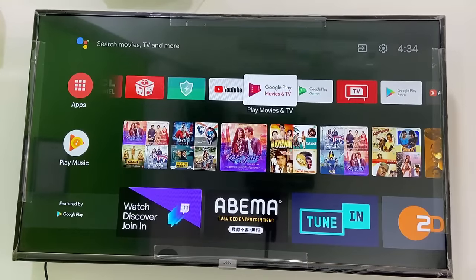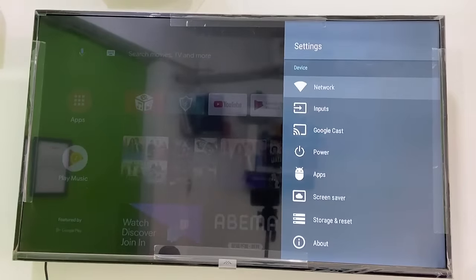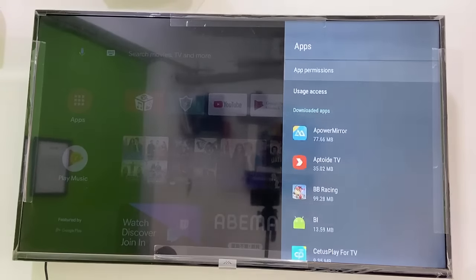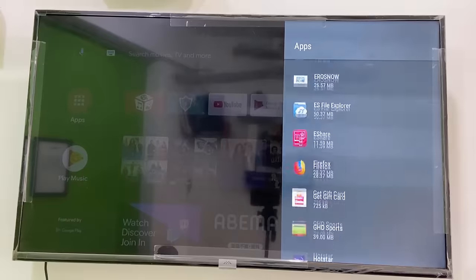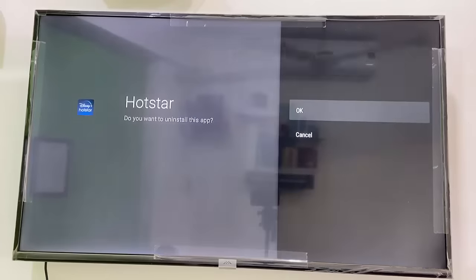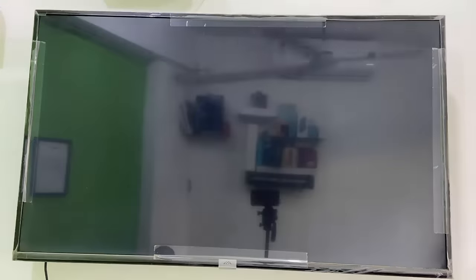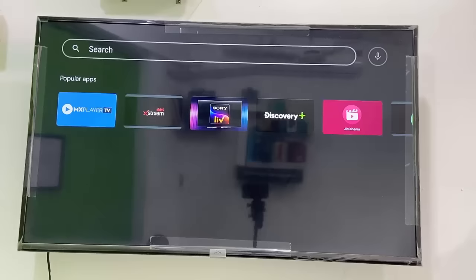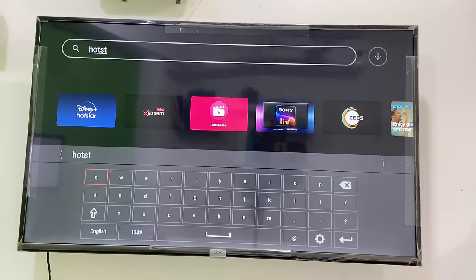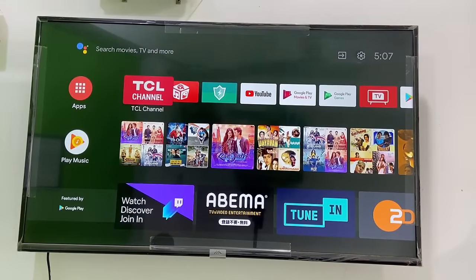If it's still not working, the final option is go to Settings, find Apps, find Hotstar, open it and uninstall it. We are going to uninstall and reinstall Hotstar — simply click OK. After uninstalling, go to Google Play Store or Fire TV, search for Hotstar, then select Download and install Hotstar on your TV.